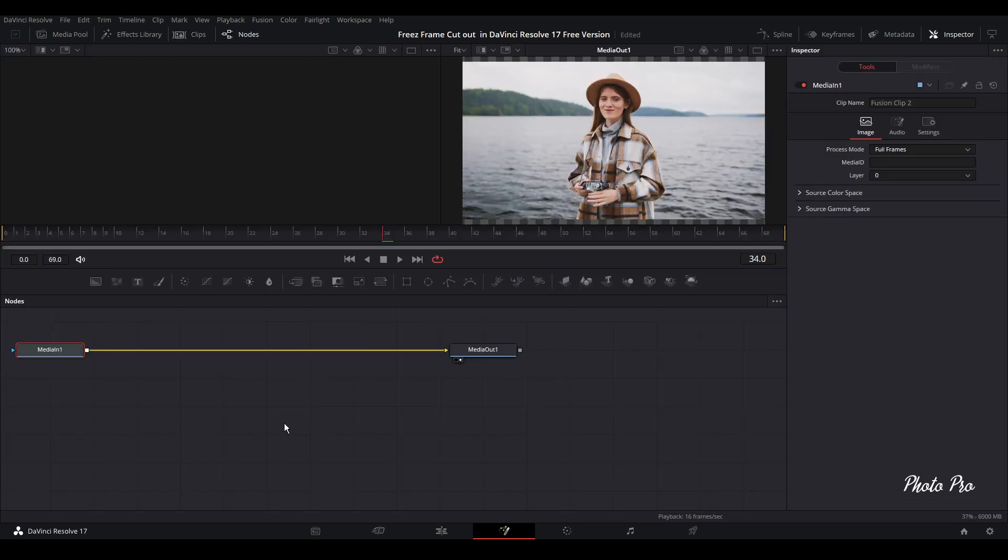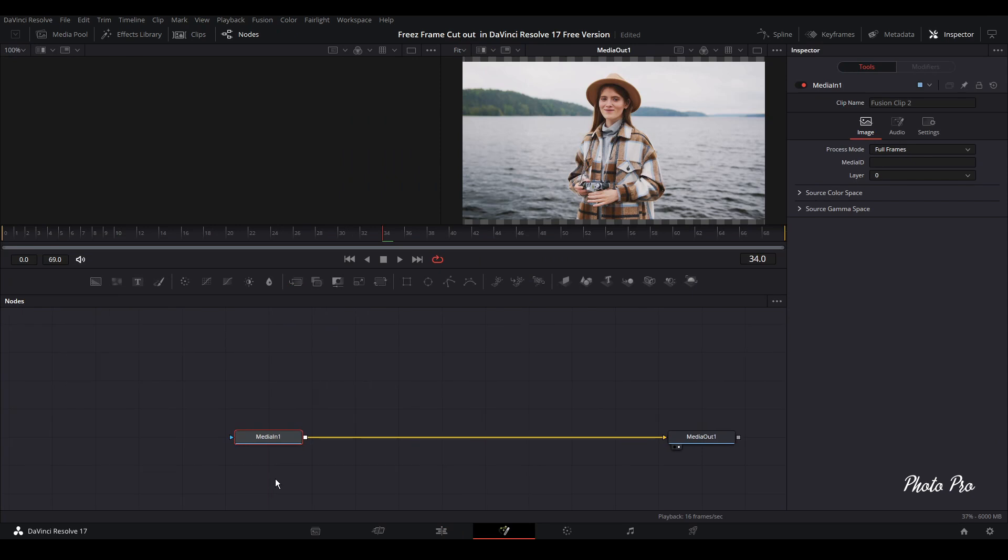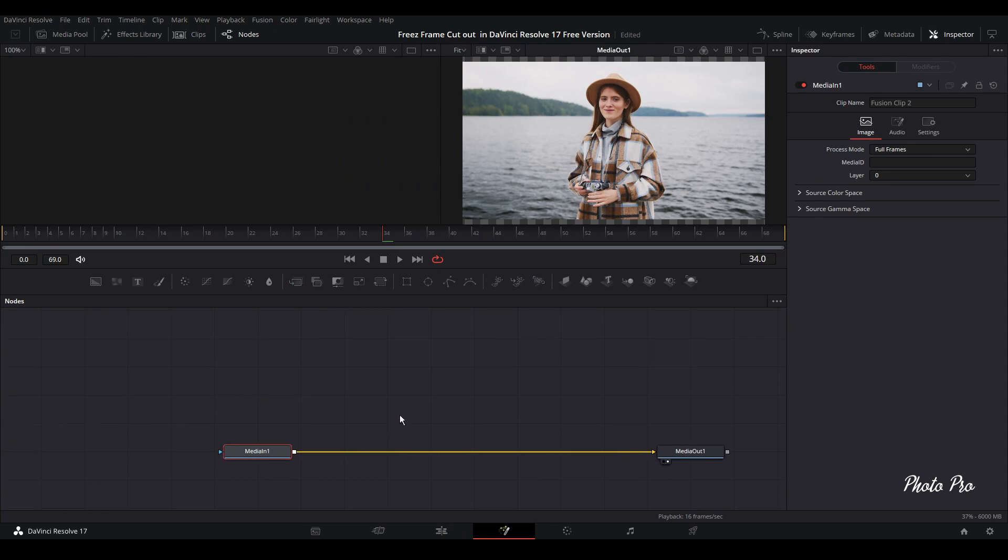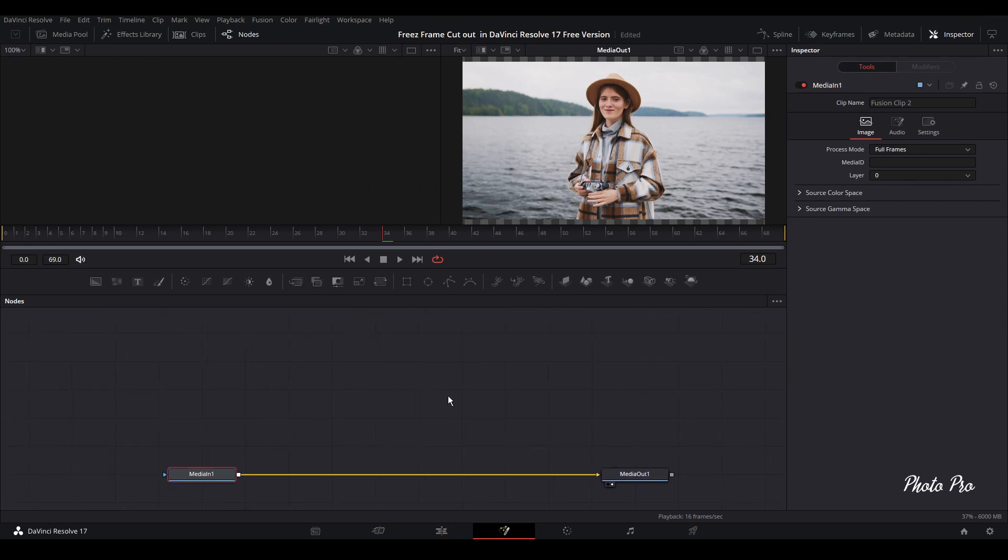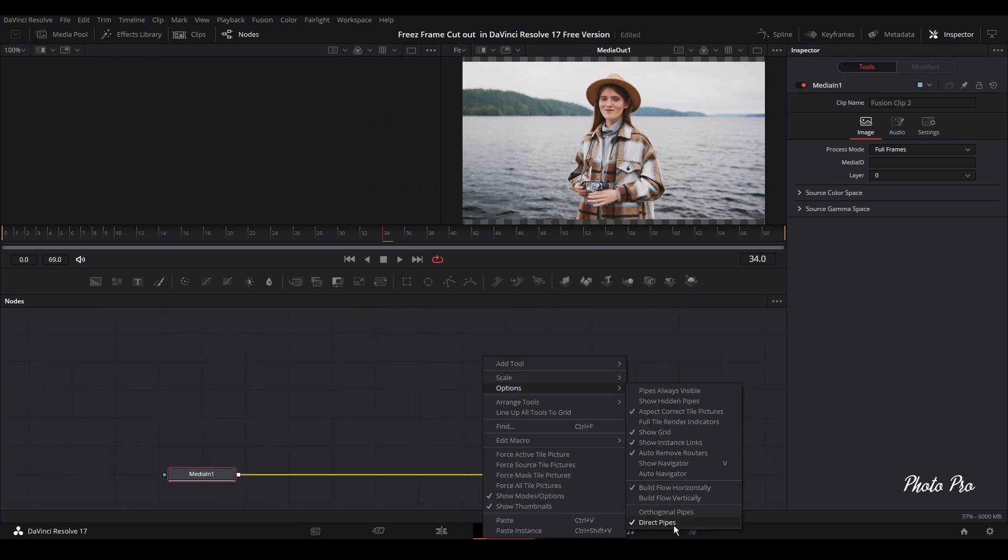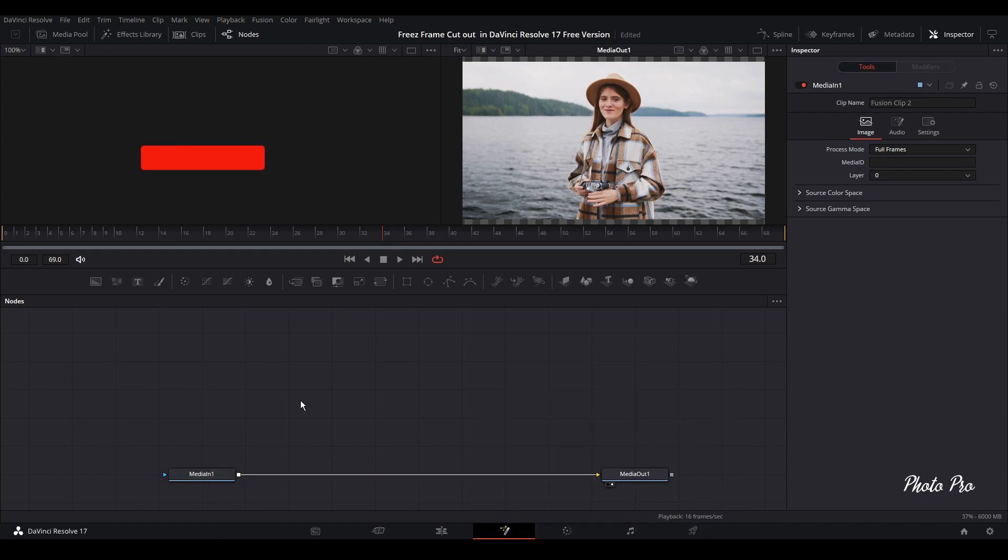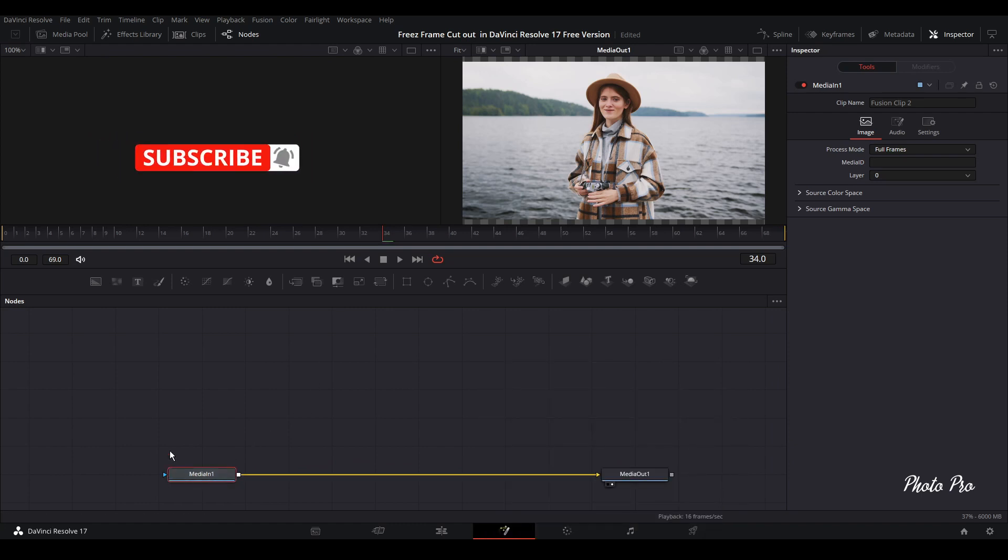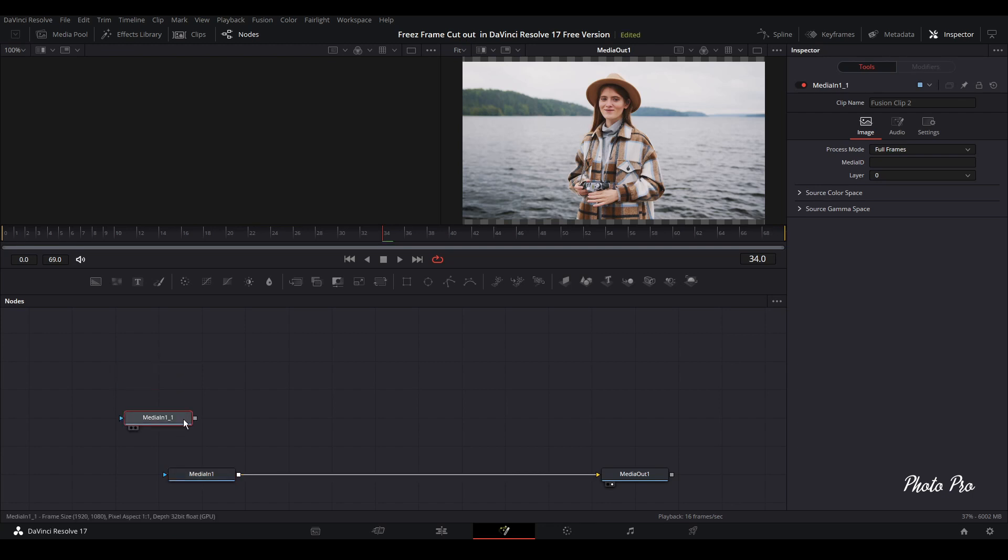In the fusion page, we're going to just move this to this side. So let's check the option. We have directional pipes arrange here to grid. Yes, that's everything. Okay. So let's hide media in. And let's copy this one. So Ctrl C and move your cursor away. Ctrl V. And we have this copy here.